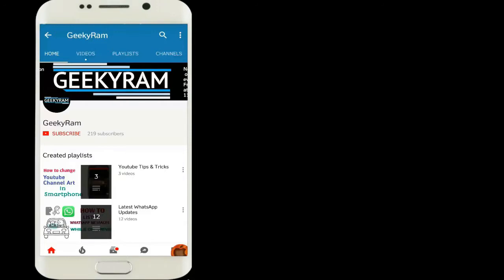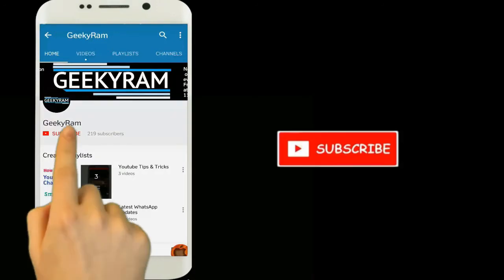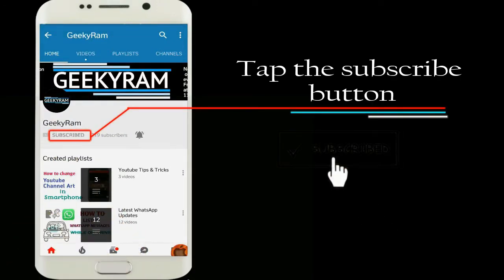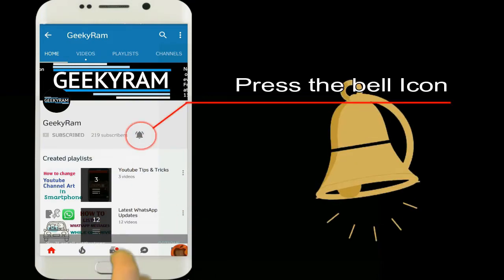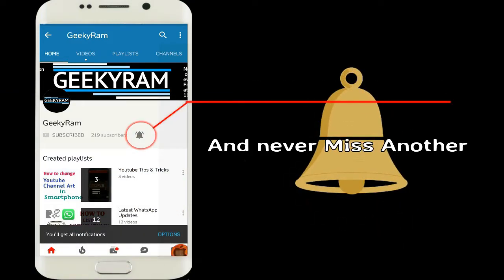If you're new to my channel, press the subscribe button and press the bell icon to never miss any update from my channel.